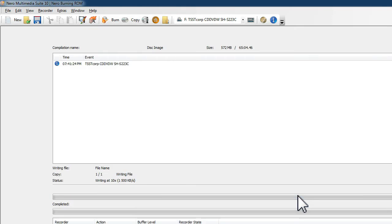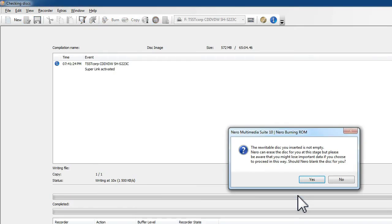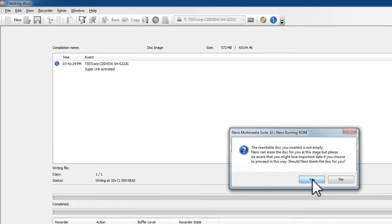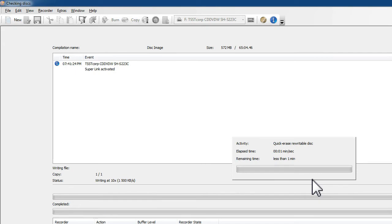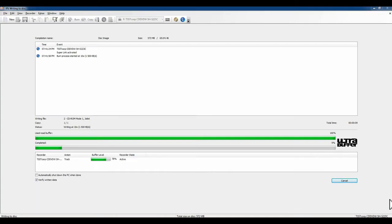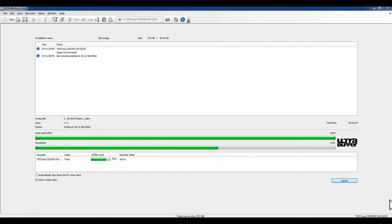You start by downloading the Dodge ISO file which I've shown in a previous video. Once you've done that you double click on it and either use the built in Windows software or other software and it copies the ISO file which is an image of a CD-ROM onto a CD.